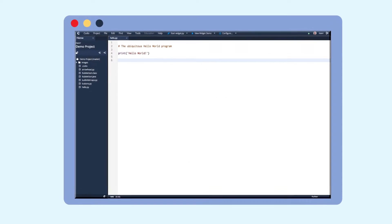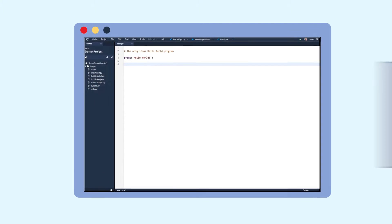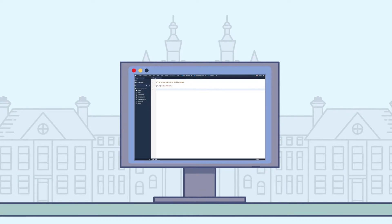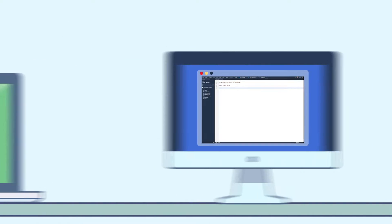The Codio IDE works on any browser, so you can run it in the lab, on your laptop, or from home.